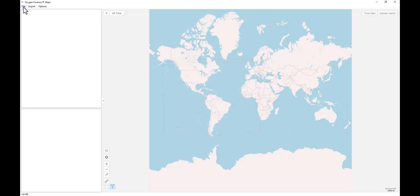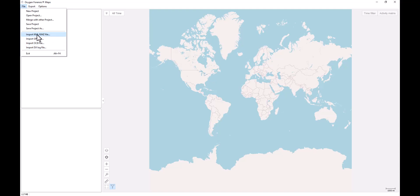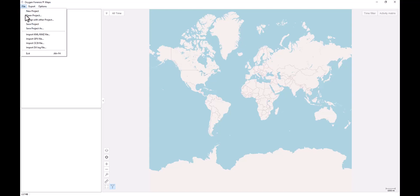Once past this window, I can import KML, KMZ file, GPX, OCB, and even DJI log files. This allows us to independently load in map data for full review and examination within our mapping tool.